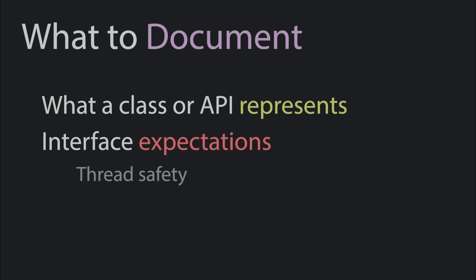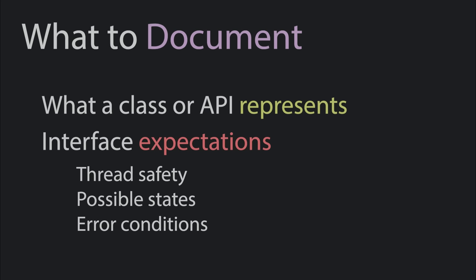It's useful to document what a class or API represents and any expectations for interface definitions like thread safety, possible states, or error conditions. This helps the consumers of the API know how to use it and also helps any new implementers of the interface know how they're supposed to operate and behave.